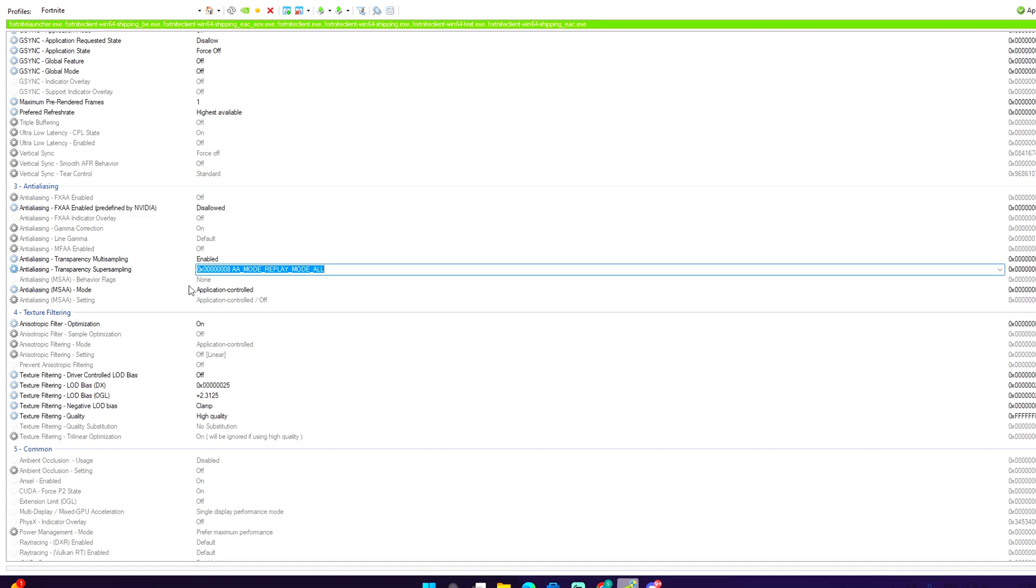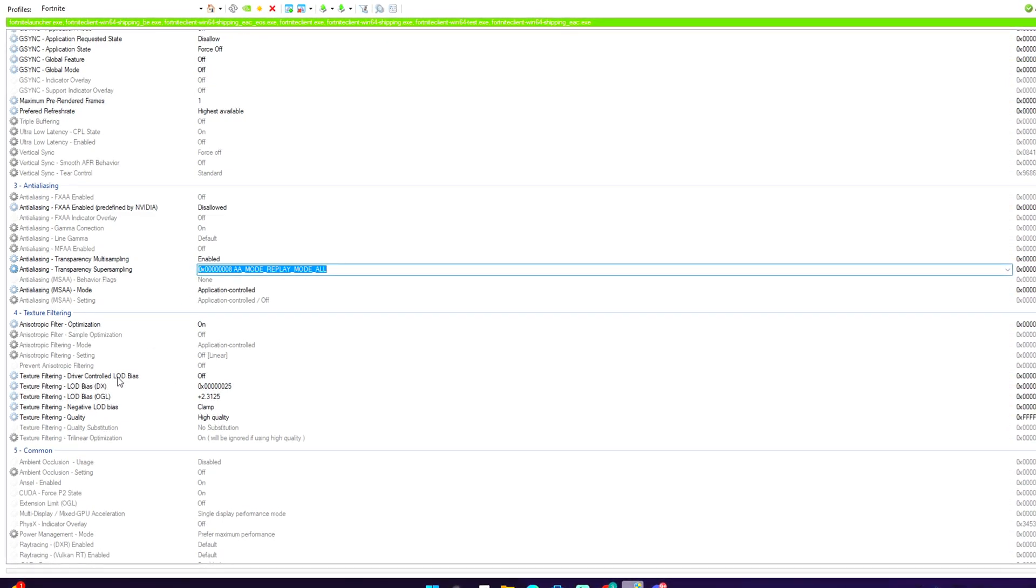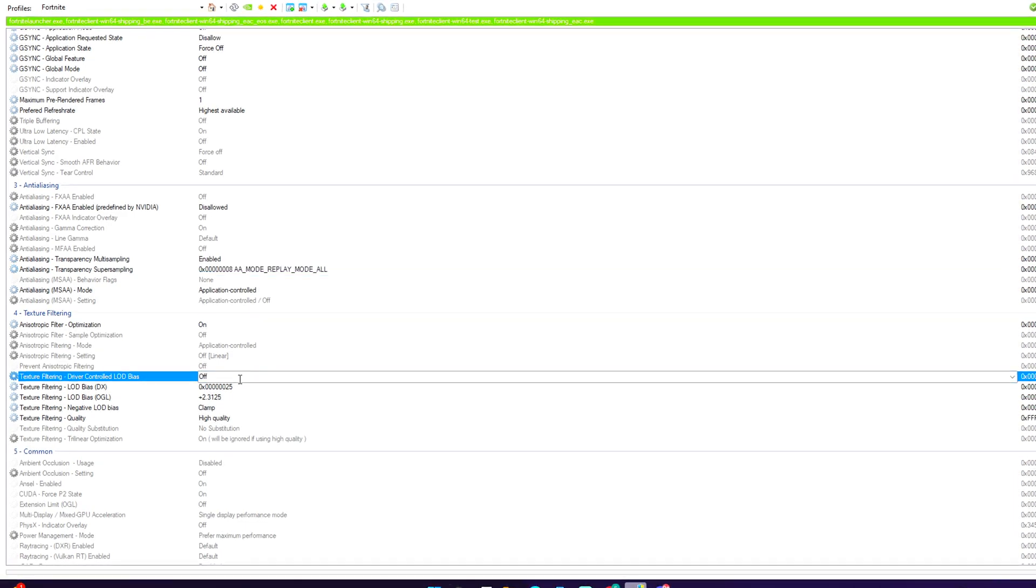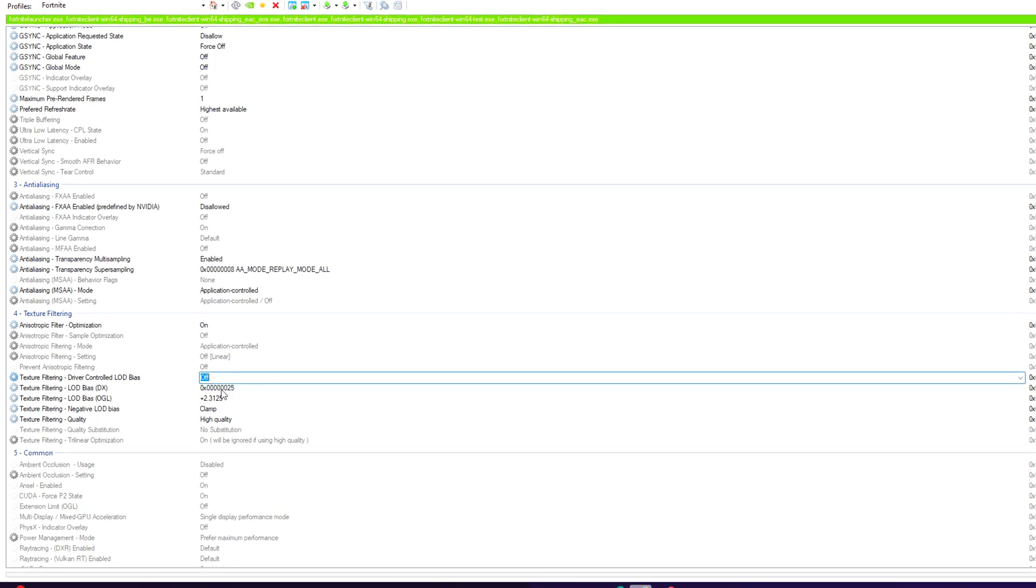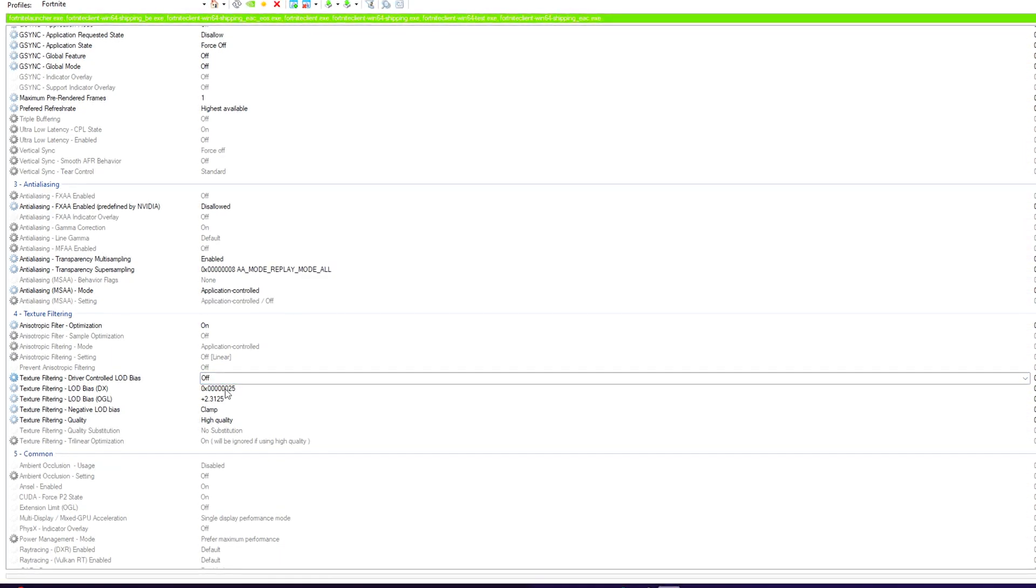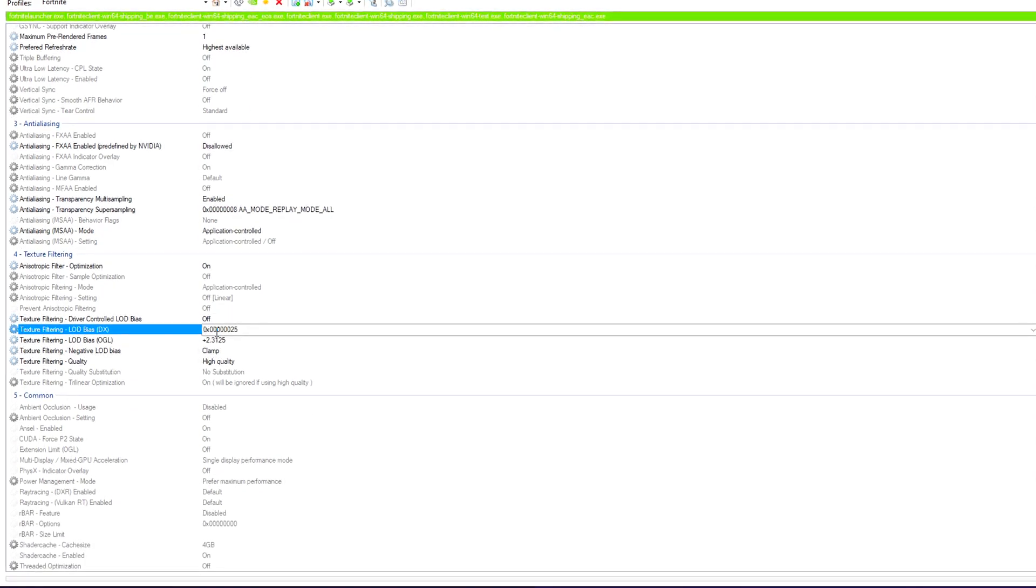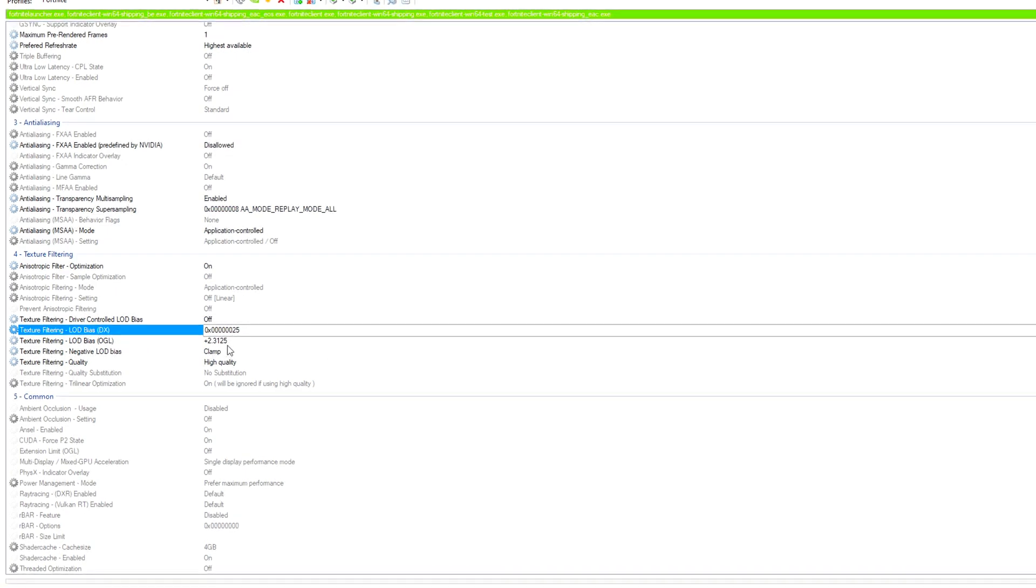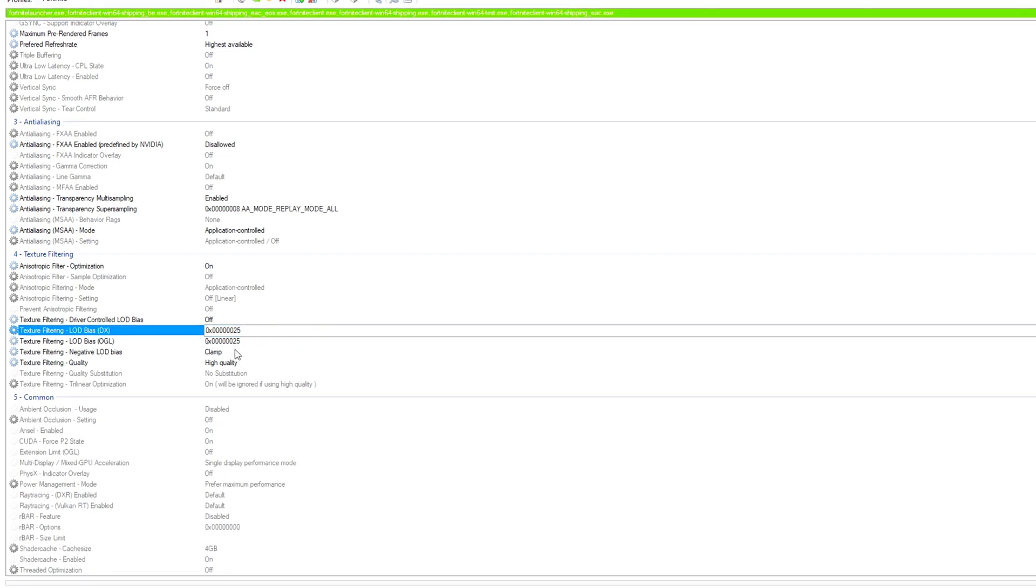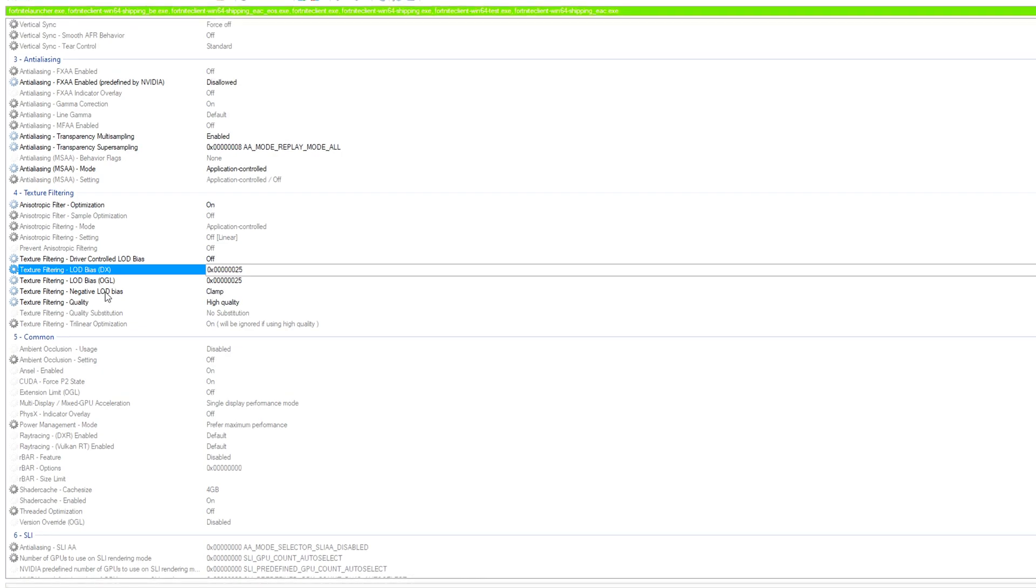The next step we need to do is go over here on texture filtering driver control LOD bias and make sure this is turned on off. Texture filtering LOD bias, I'm going to put this down in the comments so you guys don't mess this up. It's basically 0x six zeros 25, and texture filtering should be the same. These two settings must match.